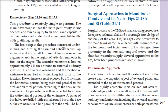Our topic is surgical approaches to the mandibular condyle and neck. We will look at how we can treat the mandibular condyle and neck surgically — whether by addition or subtraction.